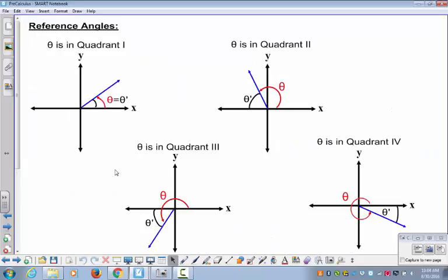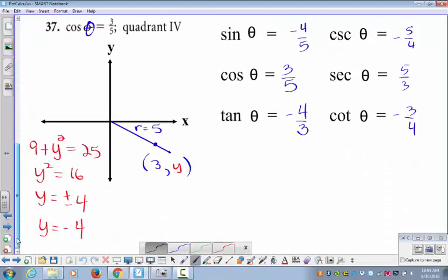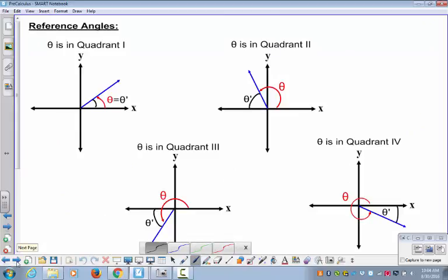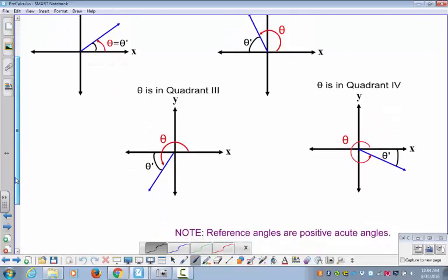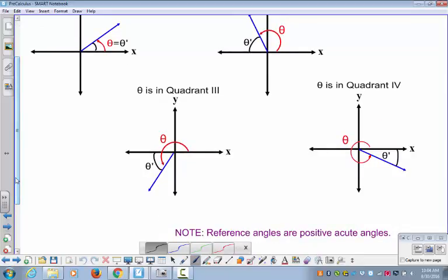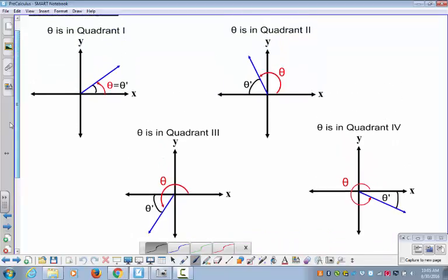I'll update day two's notes to include the end of these and you'll be good to go. So let's talk about reference angles. A reference angle is an acute angle—specifically a positive acute angle. An acute angle is between zero and 90 degrees, so it's definitely positive. I just want to emphasize it's a positive angle.